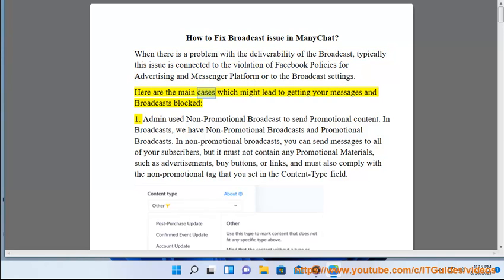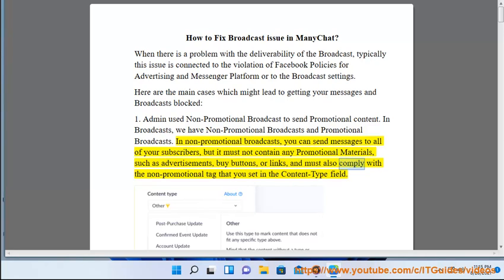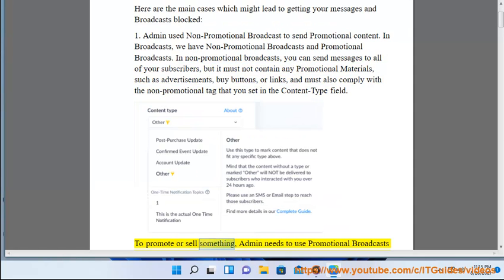Here are the main cases which might lead to getting your messages and broadcasts blocked. Case 1: admin used a non-promotional broadcast to send promotional content. In non-promotional broadcasts, you can send messages to all of your subscribers, but they must not contain any promotional materials such as advertisements, buy buttons, or links.